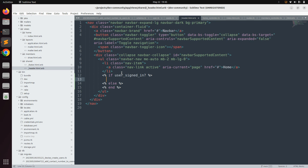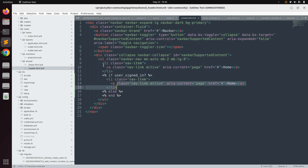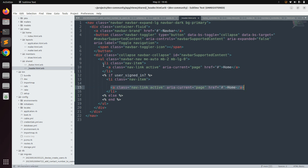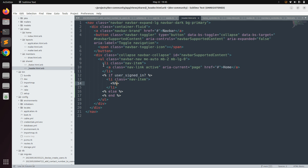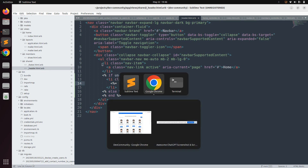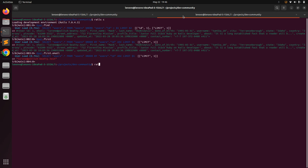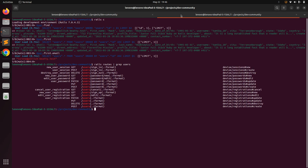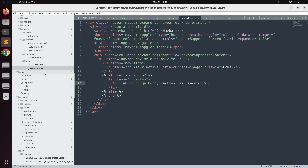First add the sign-out link. Copy an existing li item since we're adding a link to the navigation bar. Remove the static link and use Rails' link_to format. Write: link_to 'Sign Out', and use the Devise route for destroying the user session. You can verify the route by running rails routes | grep users in the terminal — Devise provides destroy_user_session_path for deleting a user's session.